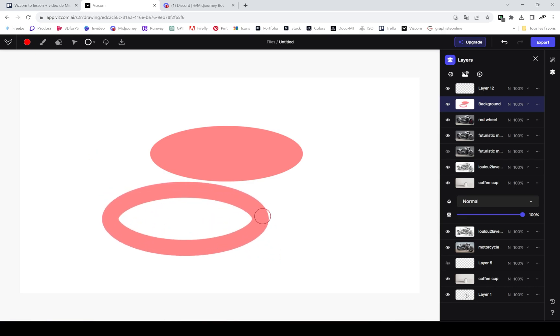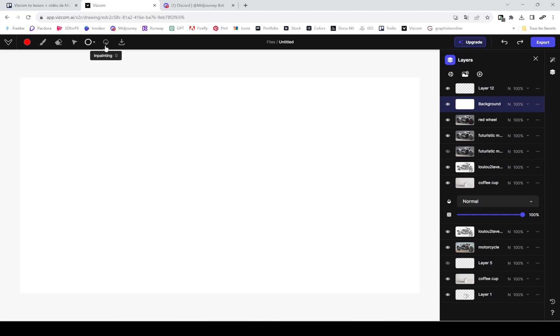You can really play around with that and make a lot of cool stuff directly in the app if you're not at ease with drawing yet. So you can start from scratch and draw here.